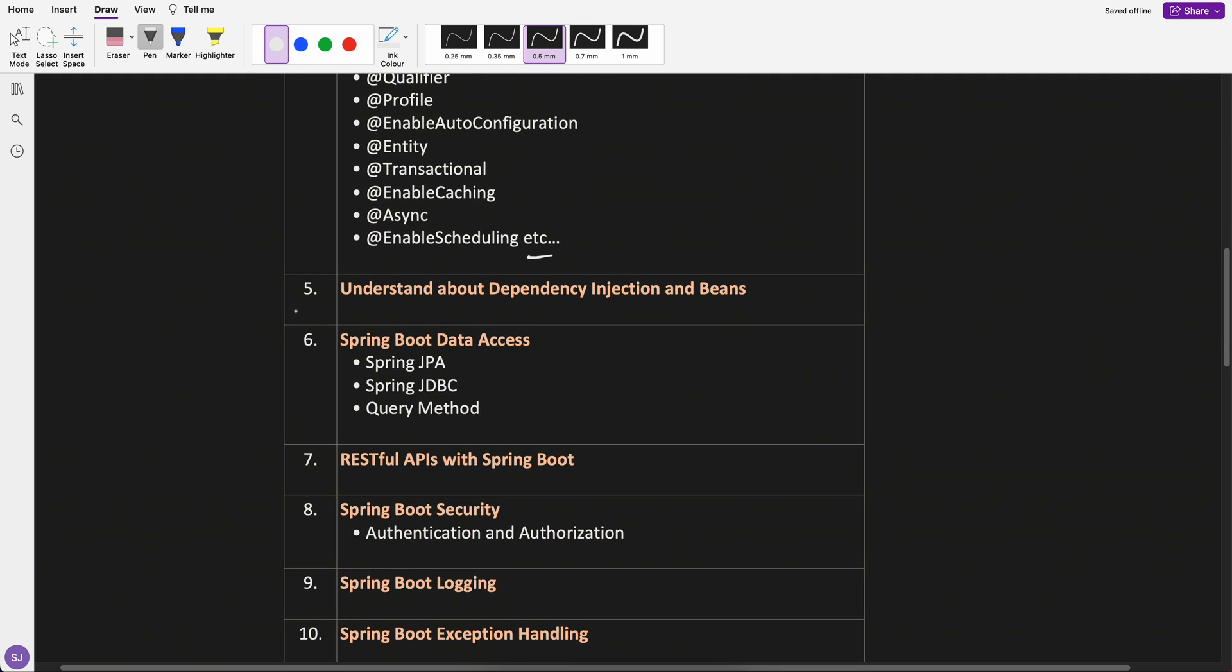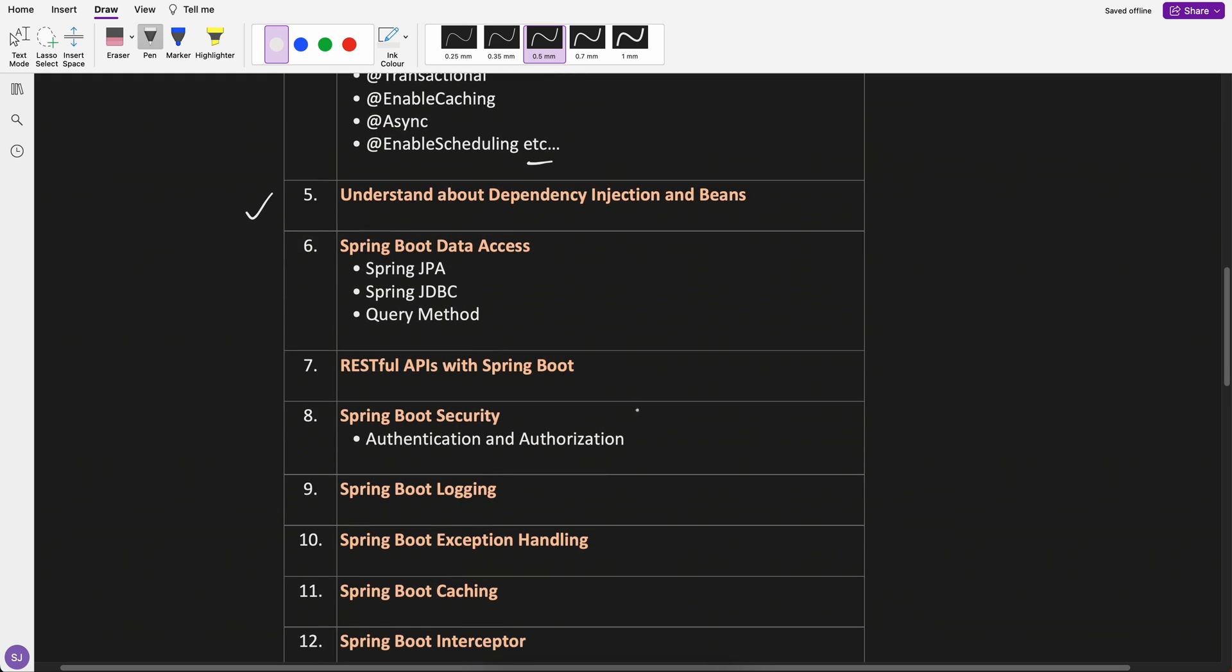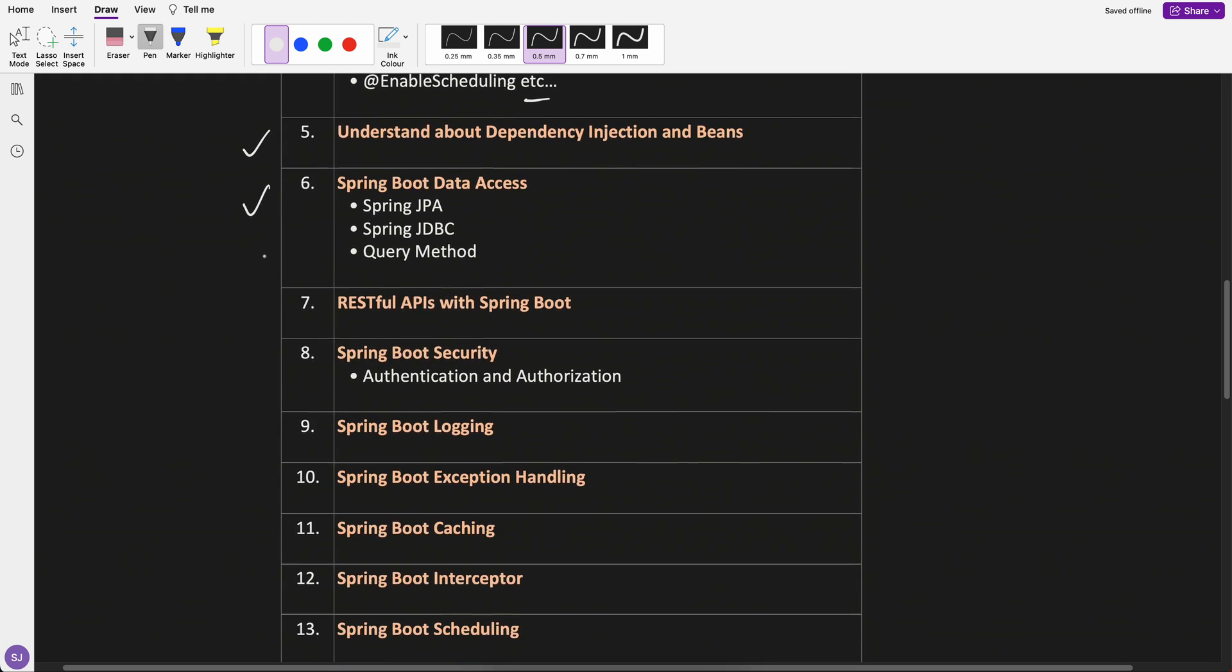Then we will understand about the dependency injections and beans. We will also cover the Spring Boot data access, like where it connects to the database.